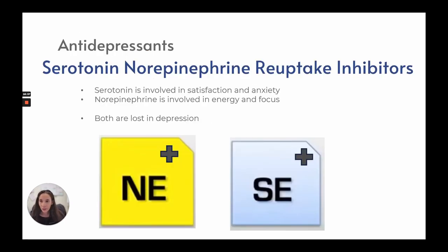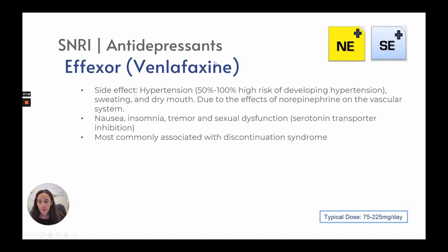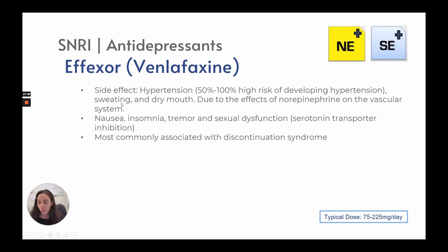The next class is serotonin-norepinephrine reuptake inhibitors, or SNRIs. Serotonin affects satisfaction and anxiety, and norepinephrine affects energy and focus — both can be lost in depression. Effexor's side effects include hypertension in 50 to 100% of patients because we are affecting norepinephrine, the fight-or-flight transmitter. Other effects include sweating, dry mouth, nausea, insomnia, tremors, and sexual dysfunction. Effexor is most commonly associated with discontinuation syndrome. Typical dose is 75 to 225 milligrams per day.